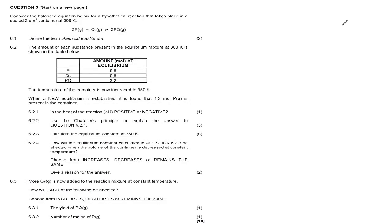Hello, Grade 12s, welcome back to the channel Science Therapy, hosted by the one and only Science Therapist. Without any further ado, let's look at this question.